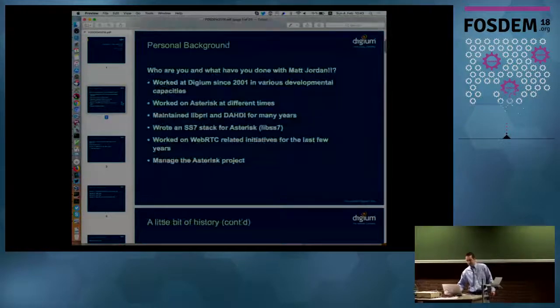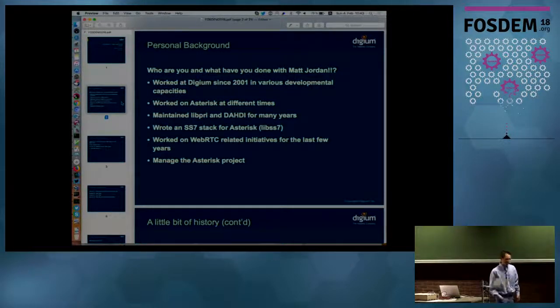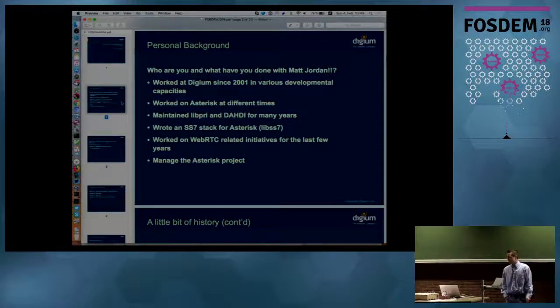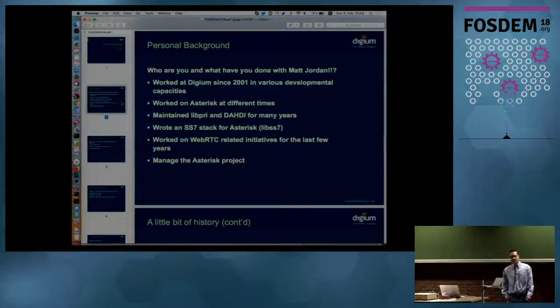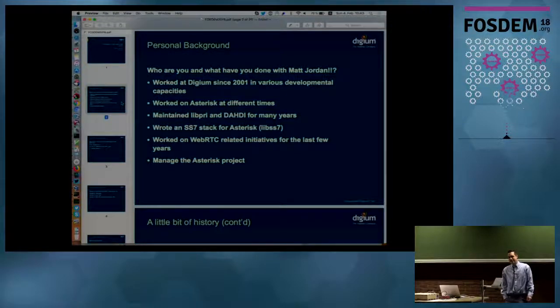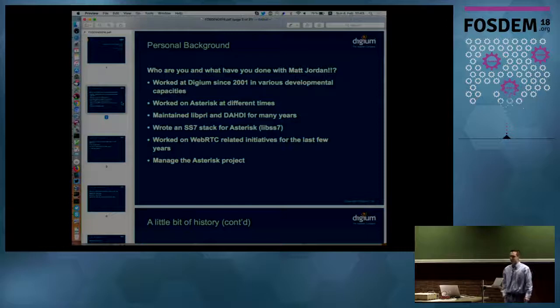Just as some background, I started doing this a couple years ago. My name is Matthew Fredrickson, and Matt Jordan, for those of you who remember him, was my predecessor who led the Asterisk Project.